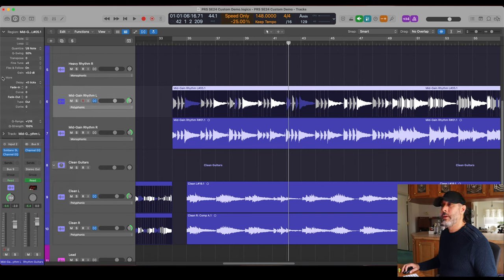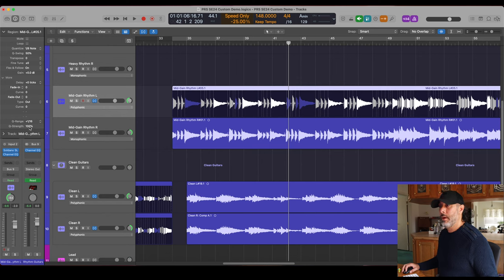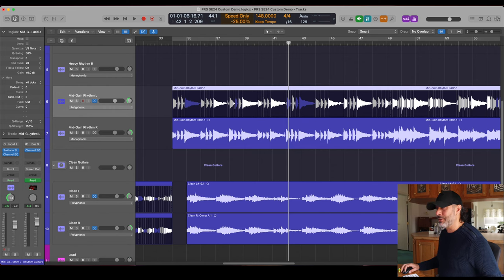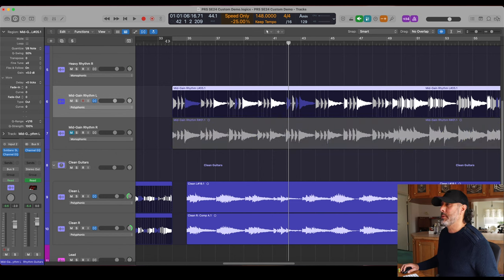I'm going to use the eighth note value because that seems to work well for this passage. If you click on this more button here you can see the quantize strength. It always defaults to 100 percent, so it's going to sound perfectly locked to the grid. Let's listen to 100 percent now.